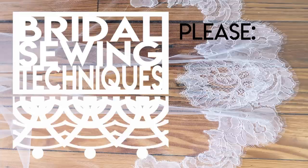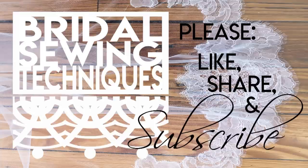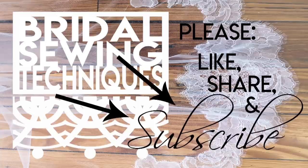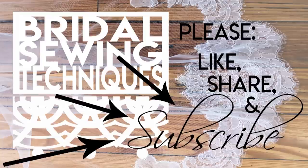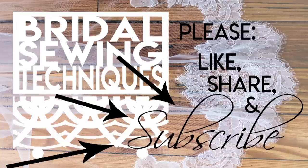Please like, share and subscribe. It means the world to me. Here comes my channel trailer if you're new here.